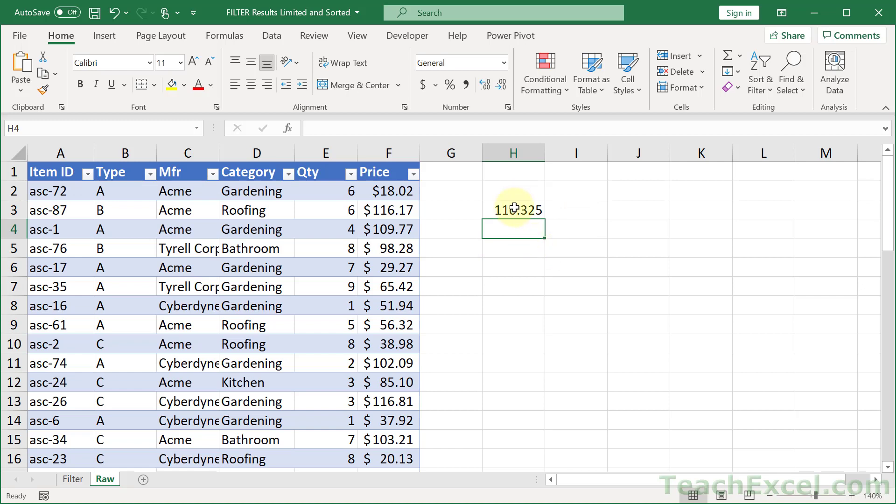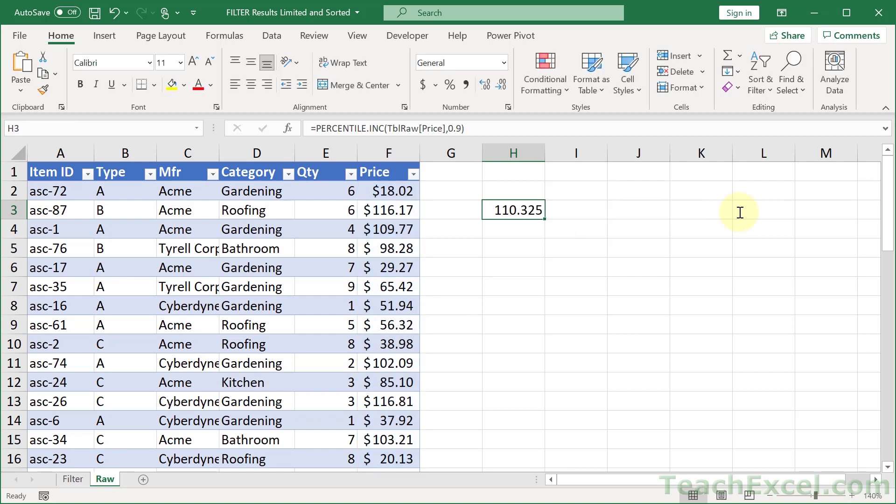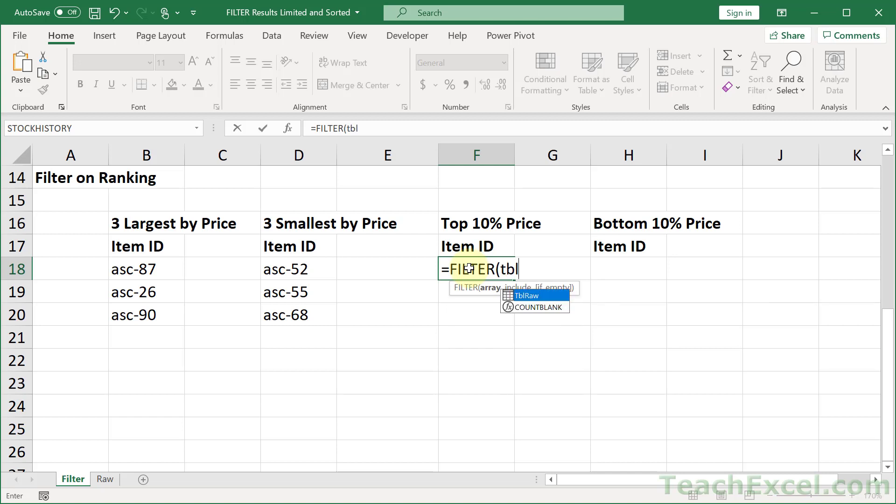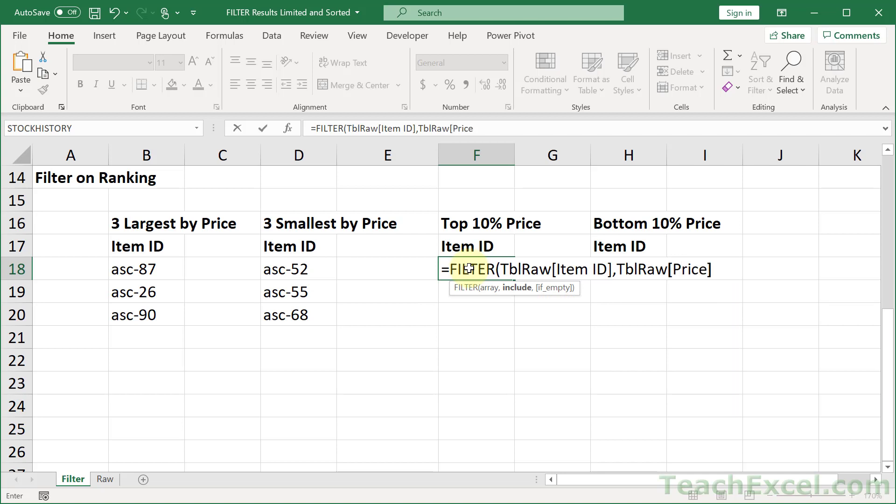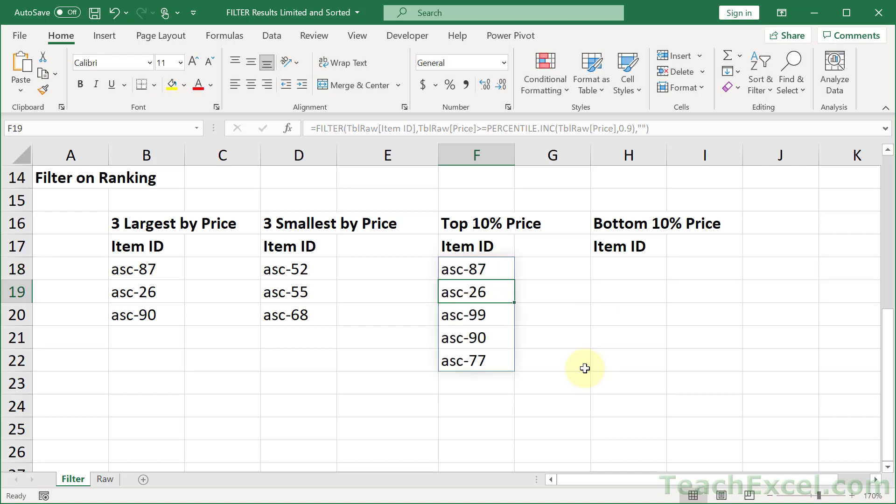So all that we need to do is to grab this guy. I'm going to copy it. And you don't have to make it on the same worksheet as the data table. I only did that to show you how it works. And here we go with filter, tbl raw item ID, and tbl raw price. We want greater than or equal to, and paste in the percentile. And there we go. But don't forget, if empty, output nothing. Close it up. Hit enter. And there we go. The percentile function really is a handy little guy to have.